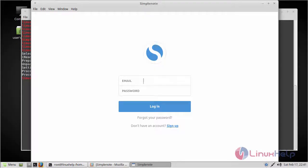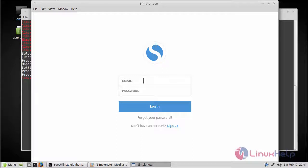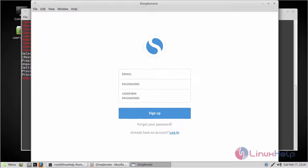Now when you open SimpleNote for the first time, you have to sign up for it. If you don't have an account, press sign up. If you have an account, just enter the email ID and password.